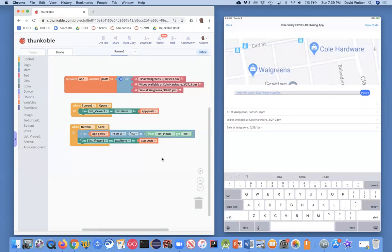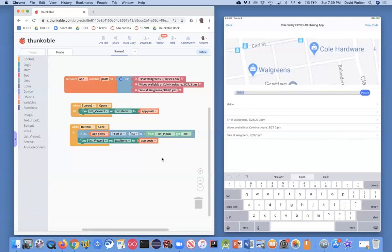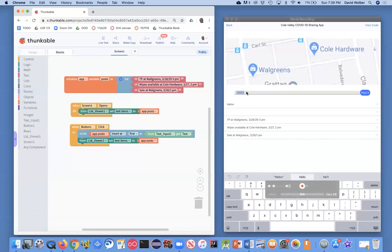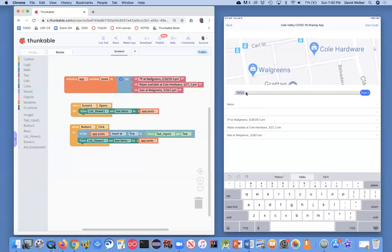The second thing is I want to blank out the text entry box after they post something. So if someone enters 'hello' and clicks post, I want to put whatever they entered in the list, but then blank out the input text box right away so the hint reappears. If you set the text to blank, the hint will come back.